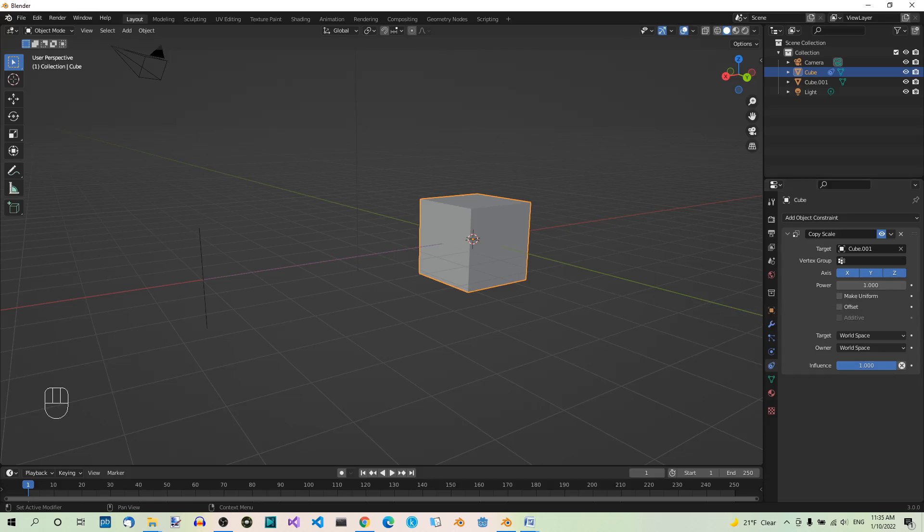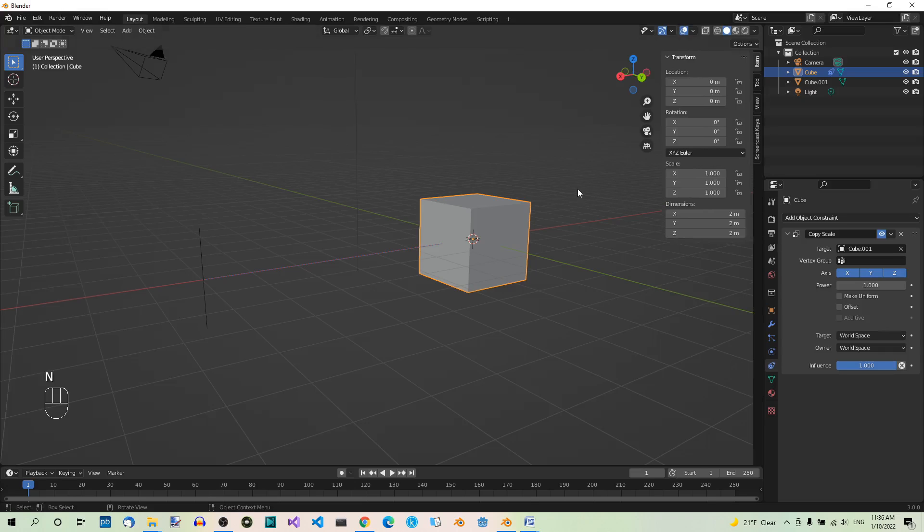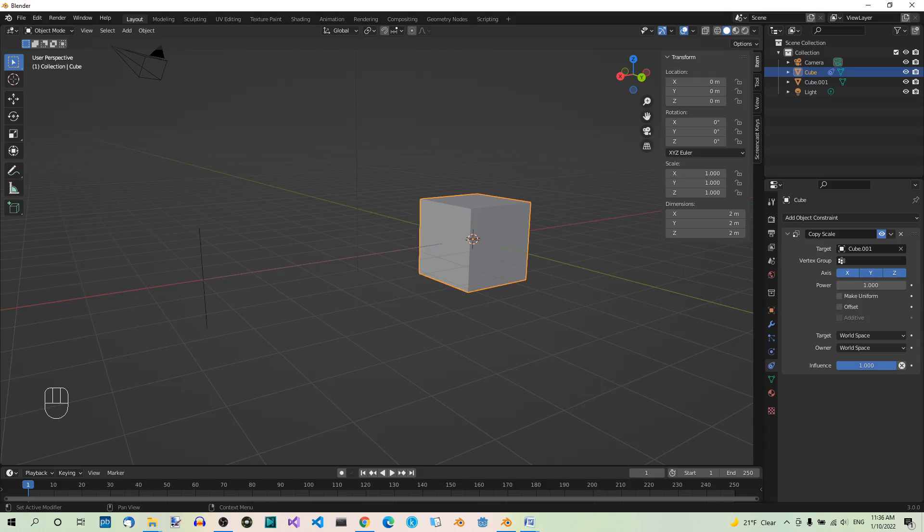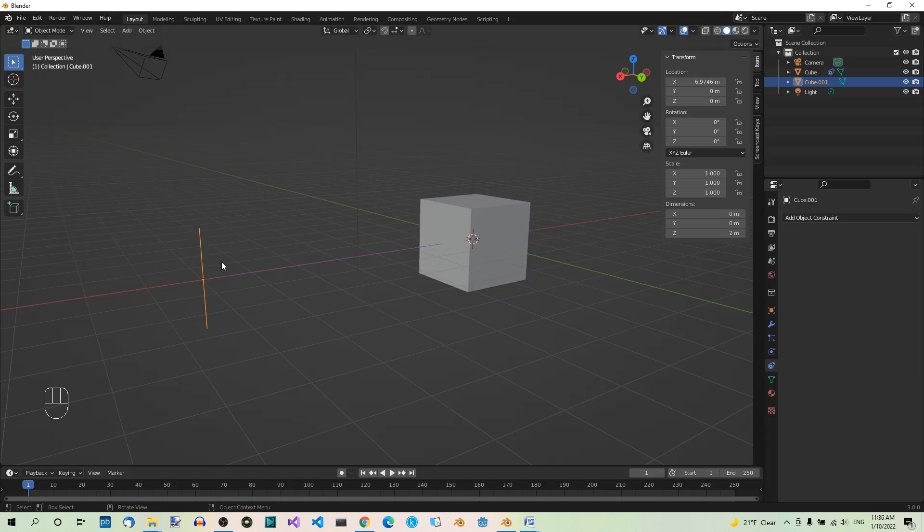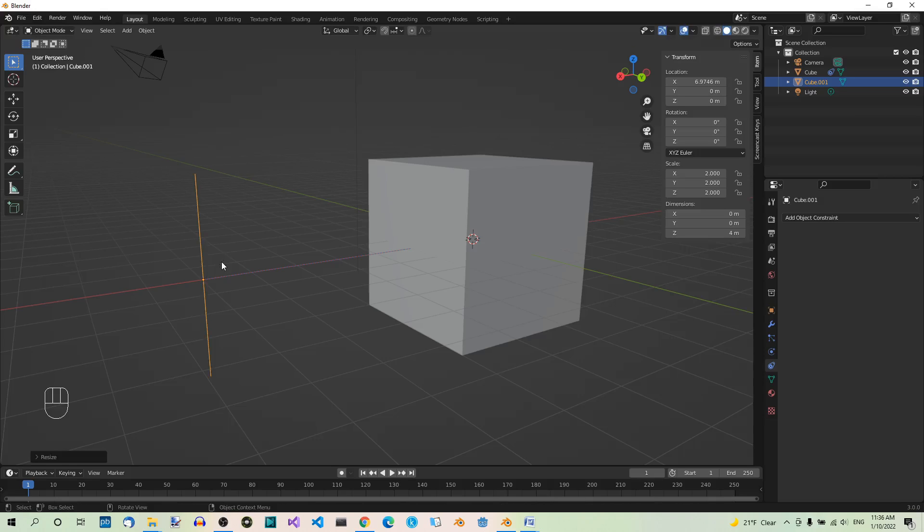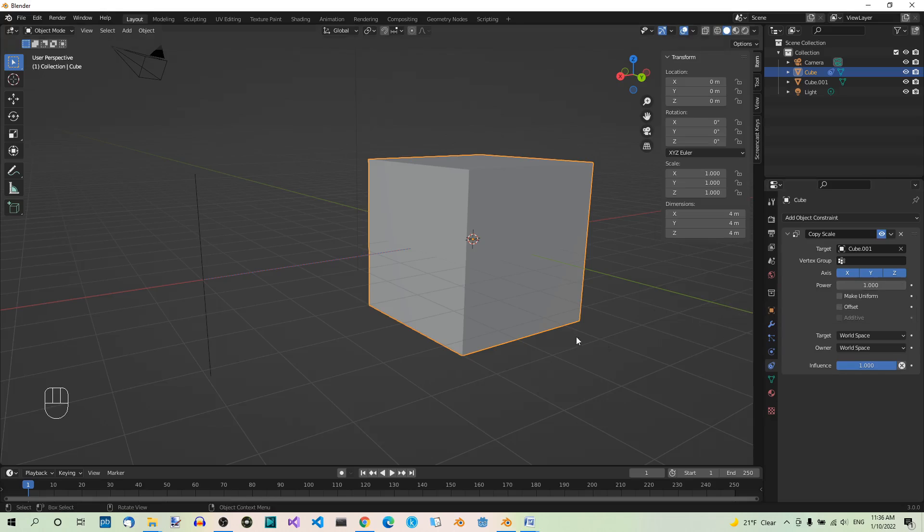After each operation, make sure to undo it so that you can better see what's going on. To even better see the size of the cube after each operation, hit N to open the sidebar. Now select the edge and hit S2 to scale it by a factor of 2. Then select the cube and check its new size. Now, as expected, it was also scaled by a factor of 2 on each axis, so the new size is 4 meters on each axis.